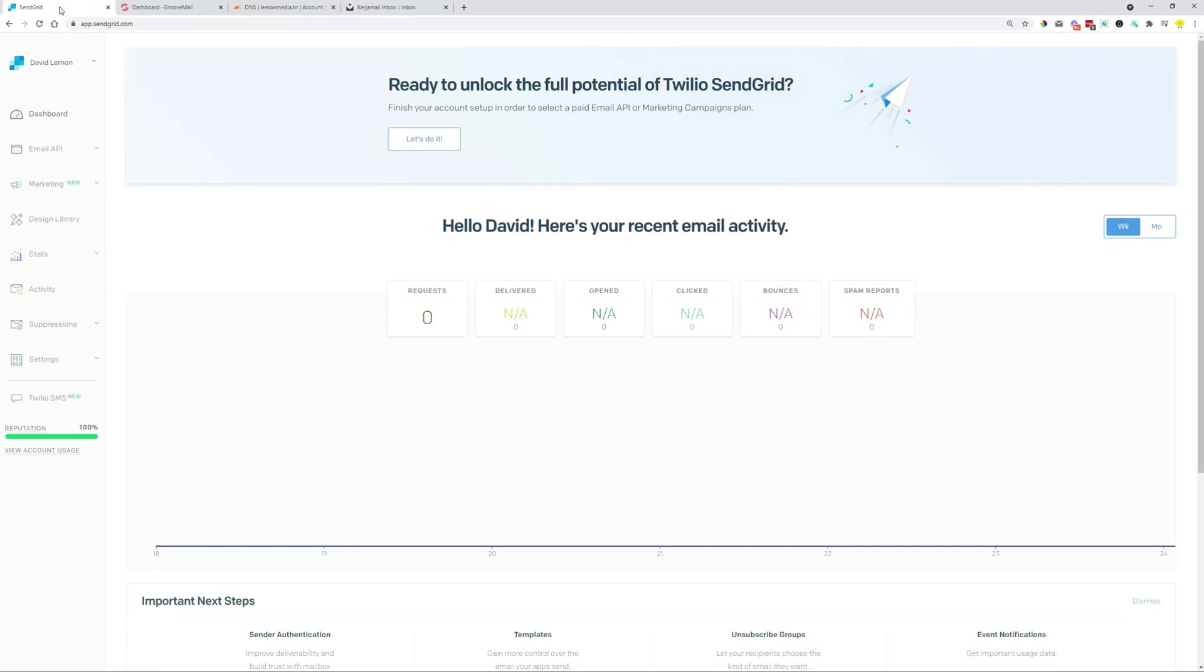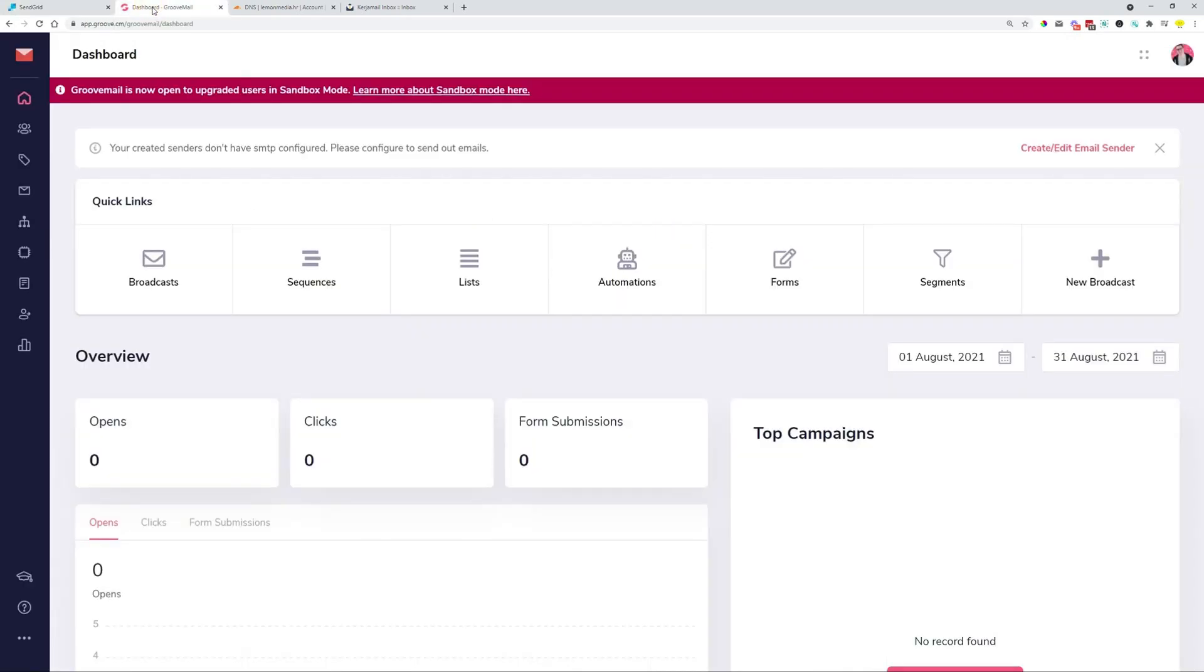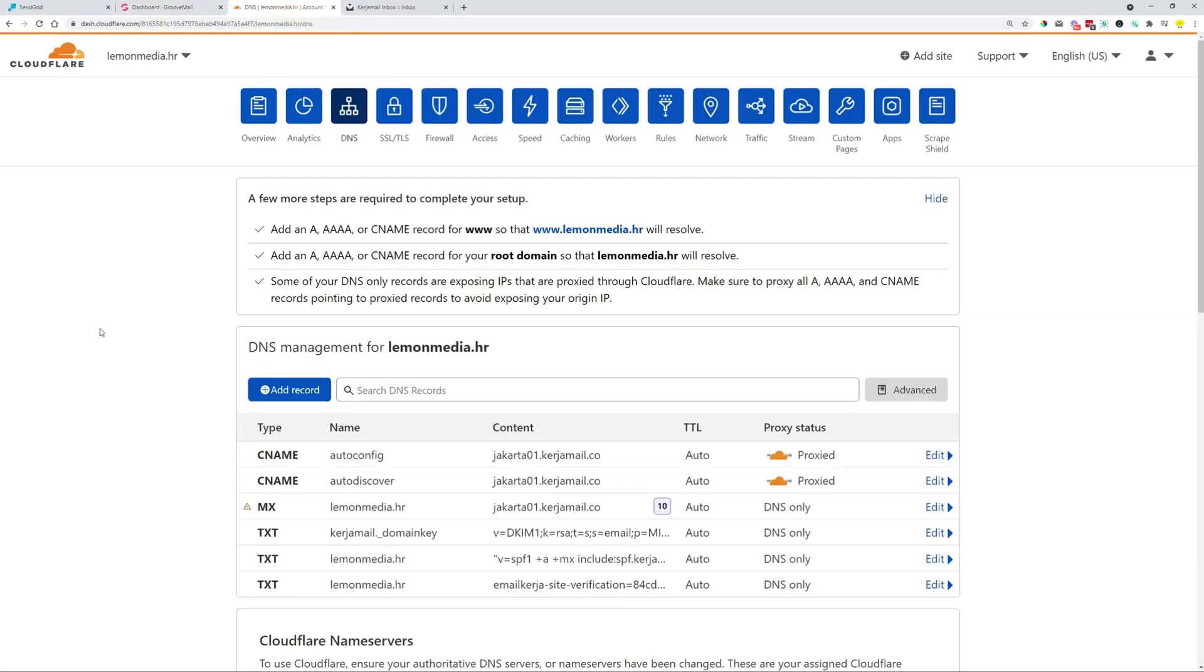So for this demo to work, you are going to need a SendGrid account. You can just register for free. You are going to need a GrooveMail account, of course, because we're connecting GrooveMail. You are going to need access to your DNS settings for your domain.